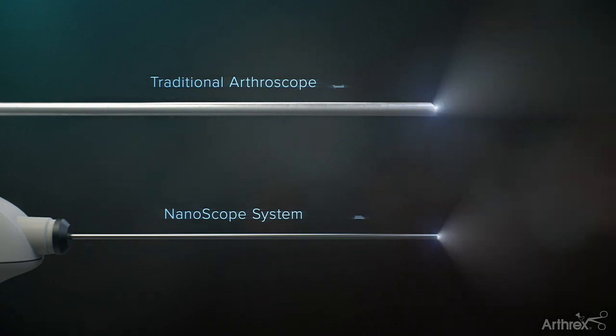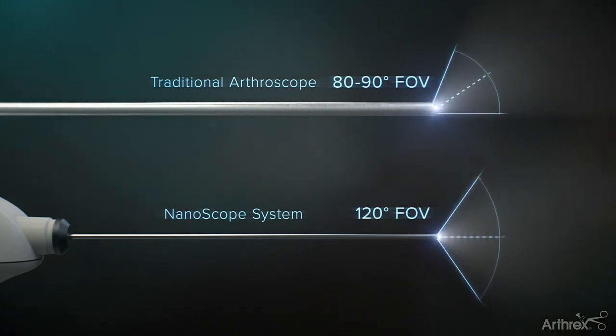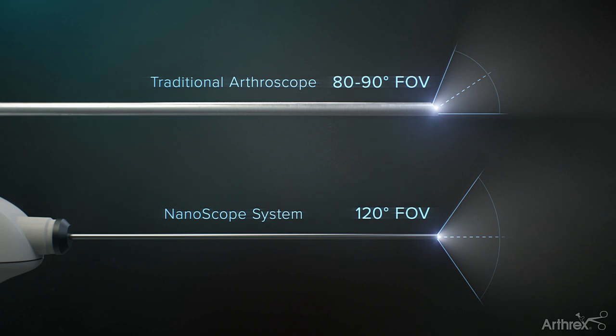When we look at the traditional arthroscope, it has an 80 to 90 degree field of view versus the nanoscope, which has a 120 degree field of view, a significant improvement.